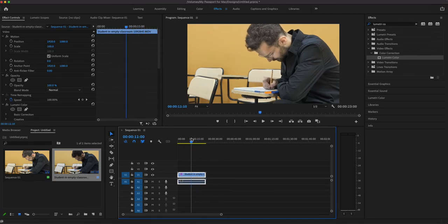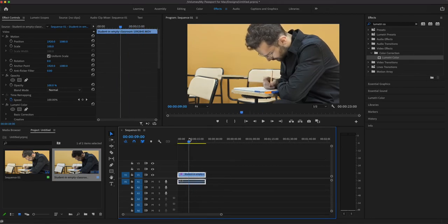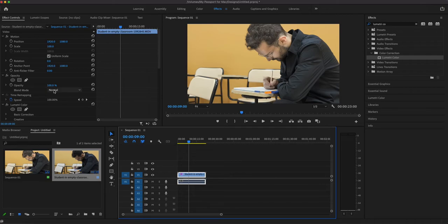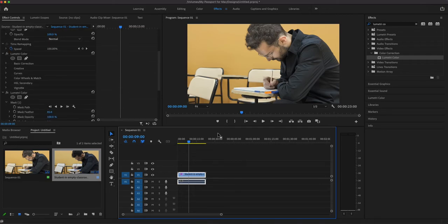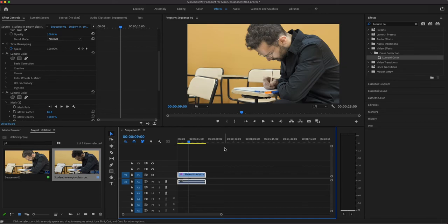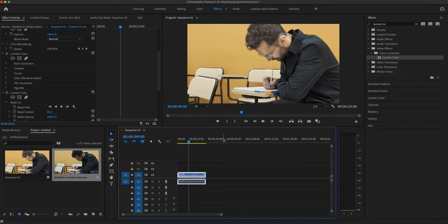As you can see, the subject's moving a little bit. It doesn't help that much. If it's more of a sit down interview, that can work pretty well. We can also increase the mask feather on it. Again, this doesn't work for all the time. This works really well.